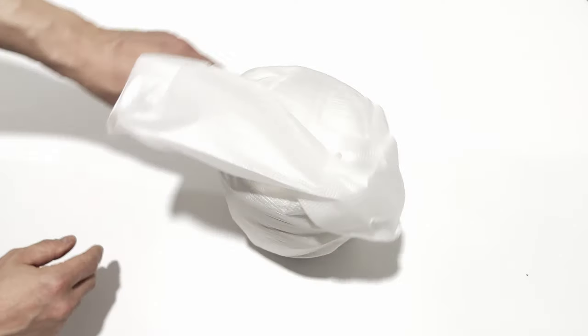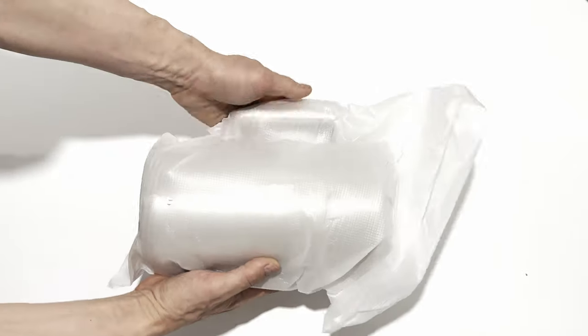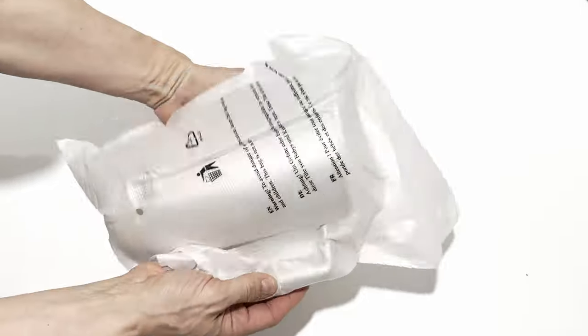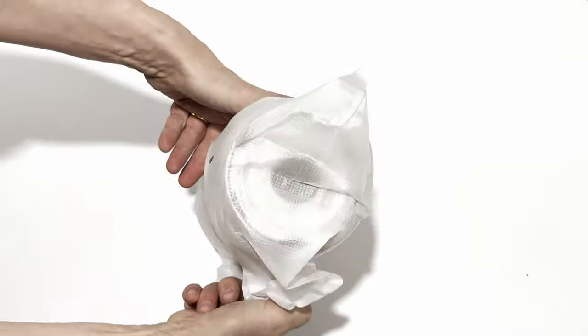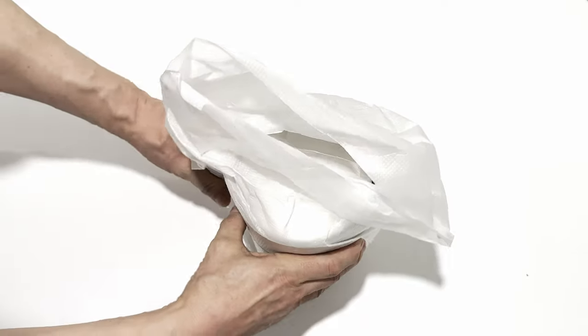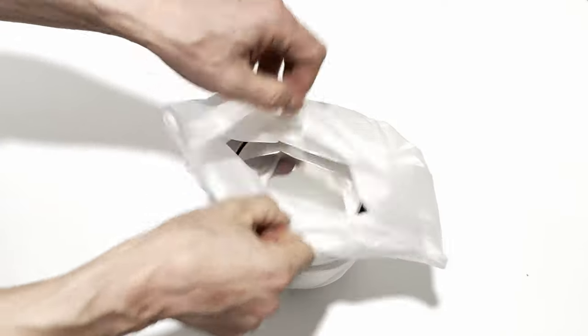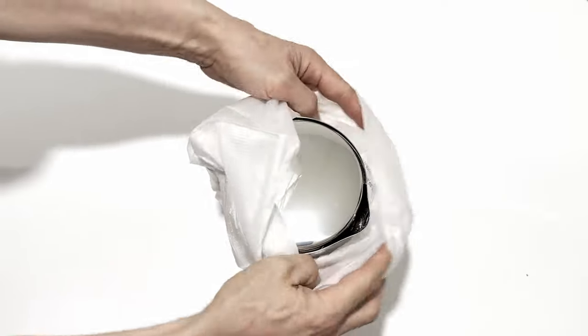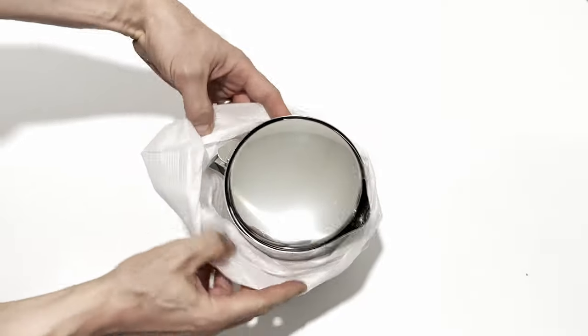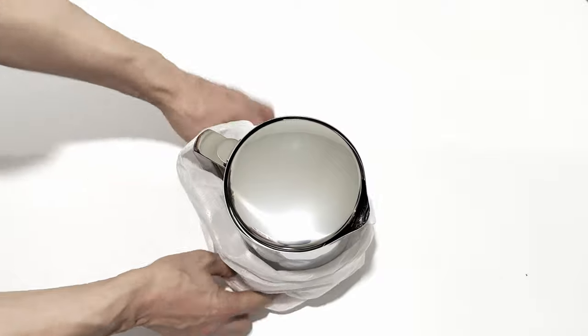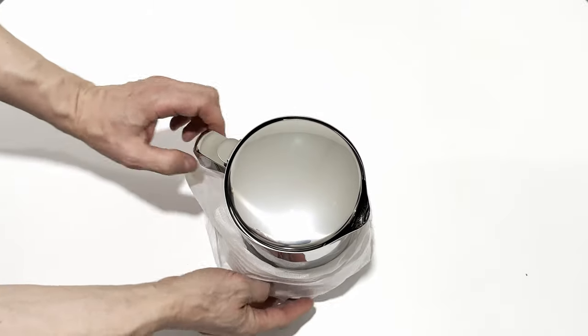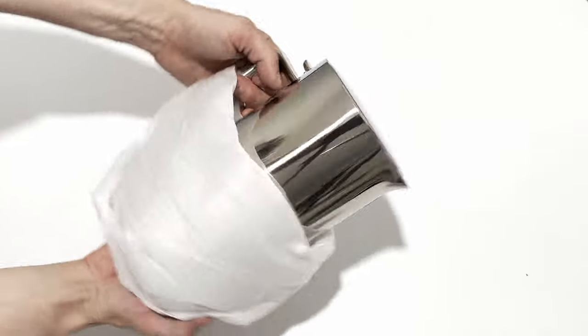As already mentioned, the kettle has a quality feeling to it in how heavy and sturdy it feels. Coming out of the wrapping, you can see the beautiful shiny stainless steel kettle in all of its glory.